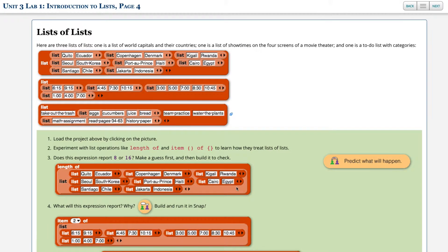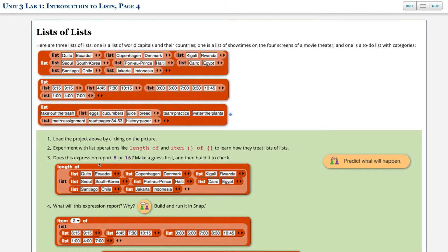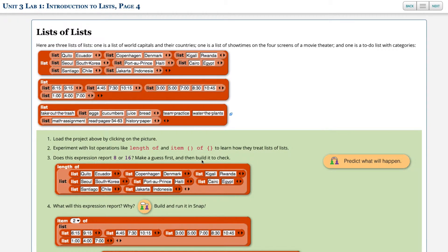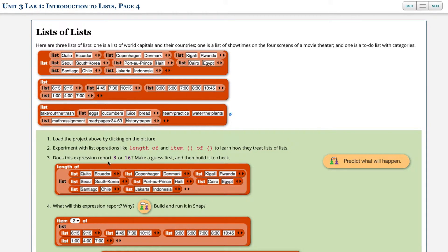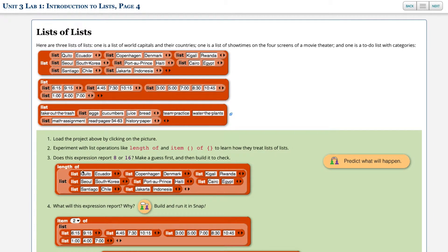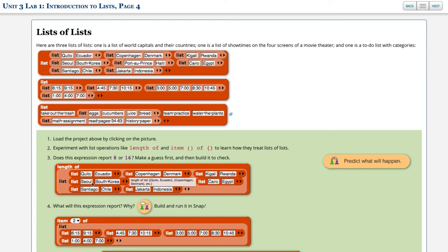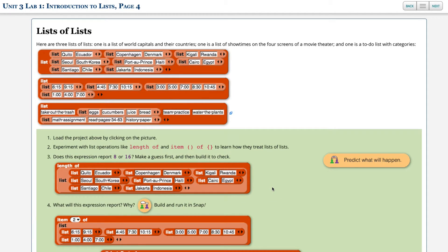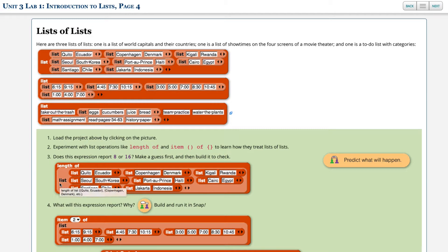Okay, so question three says, does this expression report eight or 16? Make a guess first, and then build it to check. Well, here we're looking at the length of this list, and the number of primary buckets are one, two, three, four, five, six, seven, eight. So this is going to return a value of eight. It's not looking at the number of fields inside each list. It's just looking at the number of primary buckets. So this list contains eight primary buckets.